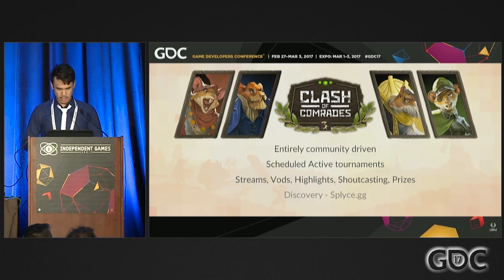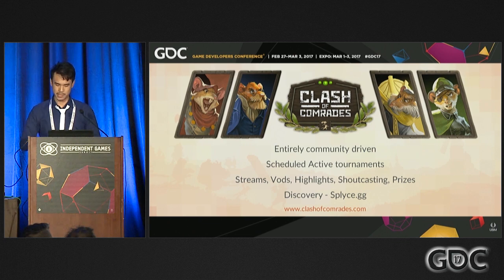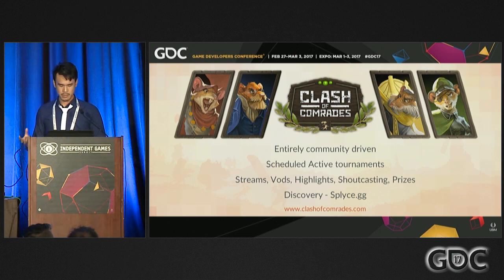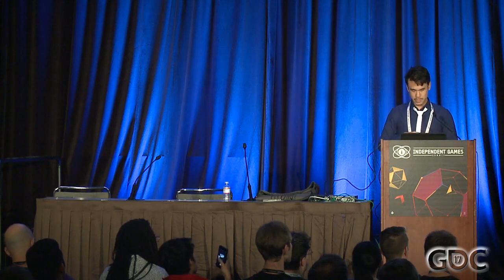Clash of Comrades is an organization entirely community-driven. In the beginning we scheduled our own tournaments, but now they schedule their own weekly tournaments. They coordinate applications, schedule times, stream it, shoutcast it, create VODs and highlights, and even produce their own prizes and mail them out. They also helped us with discovery by showing us a service called splice.gg, which promotes esports games. We never intended Tooth and Tail to be an esports game, but the fact that the community wanted to take that into their own hands is quite amazing.